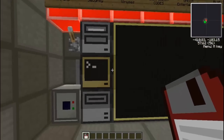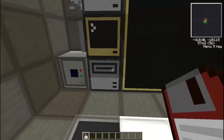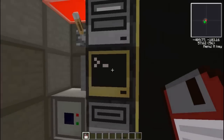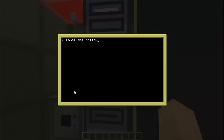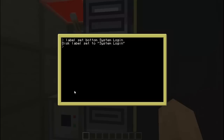The first thing you are going to want to do is just have a computer and a disk drive. Go ahead and stick in the disk and set the label of the disk — label set 'system login'. I also have to set my computer label so the login won't go away if it breaks. So: label set techparadox pc.